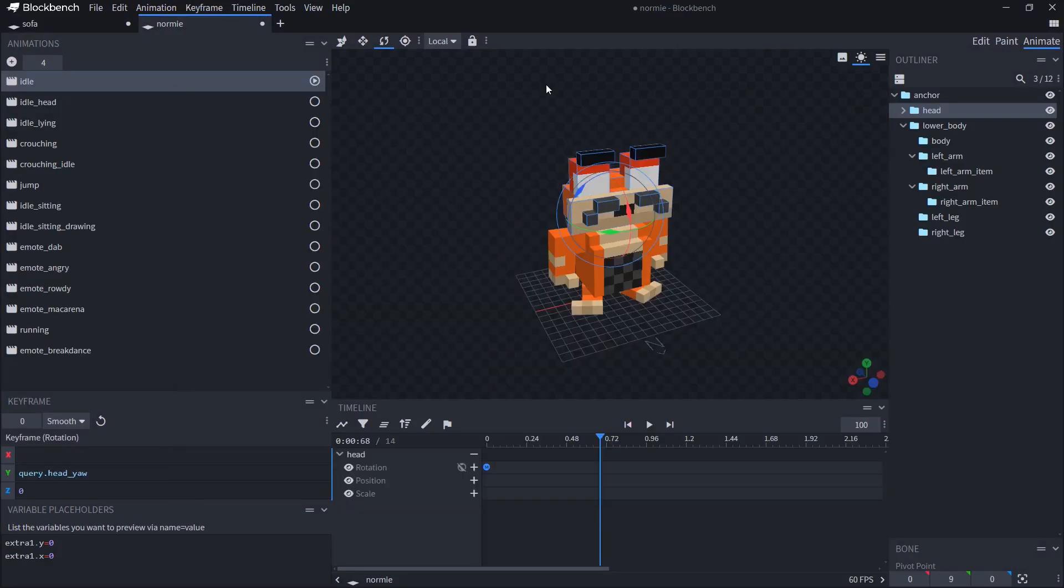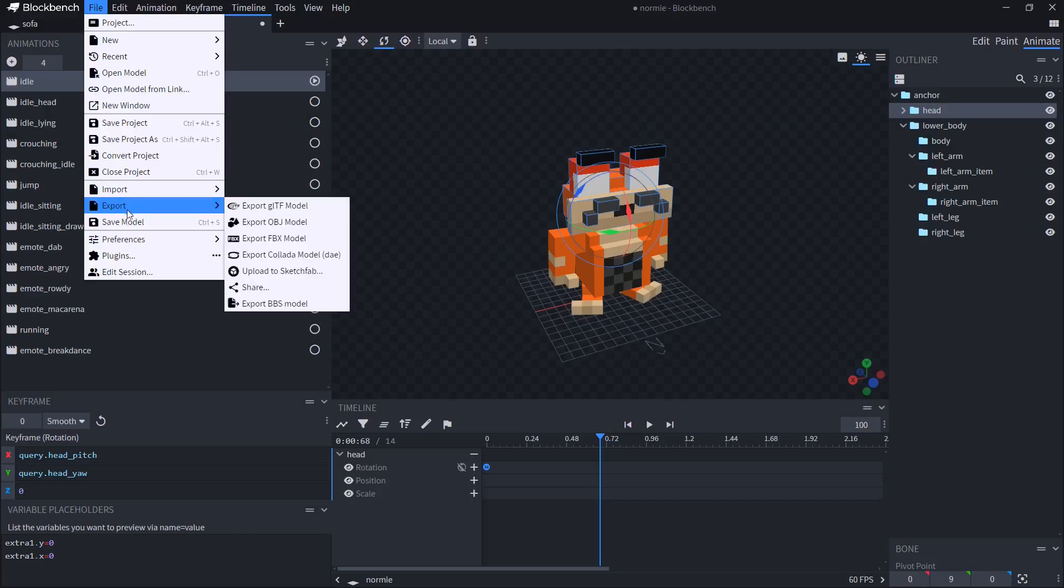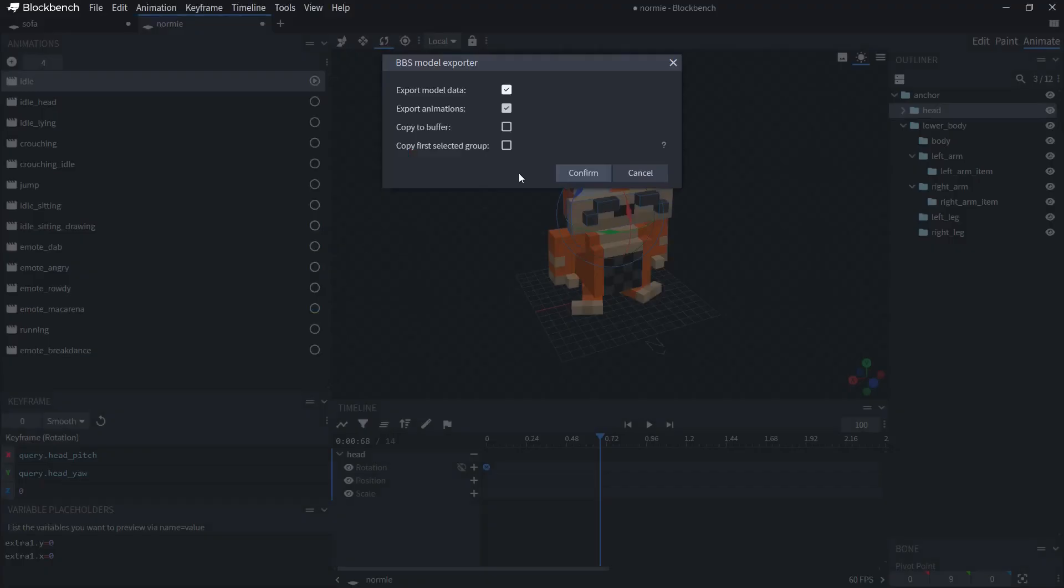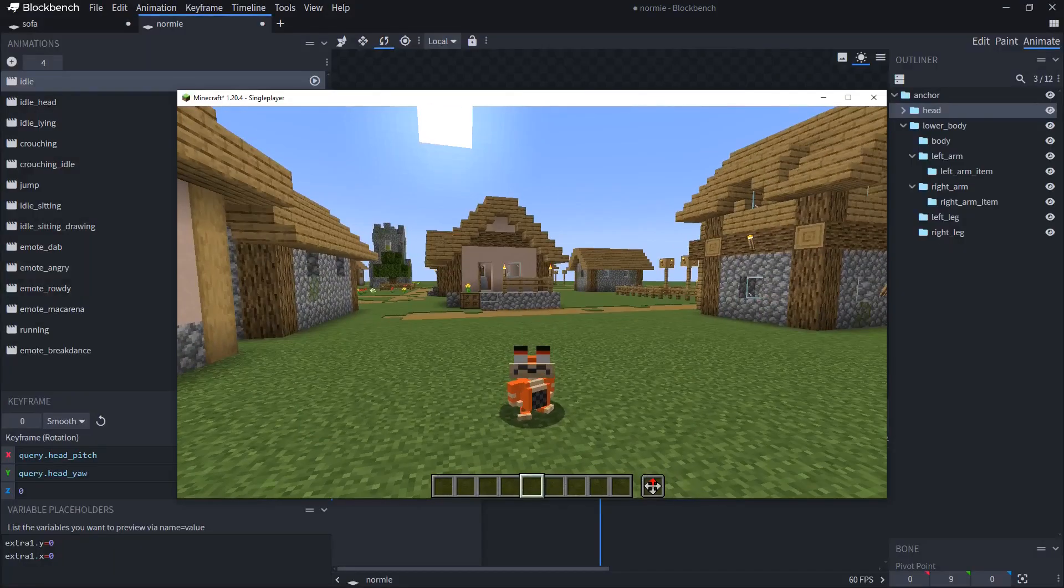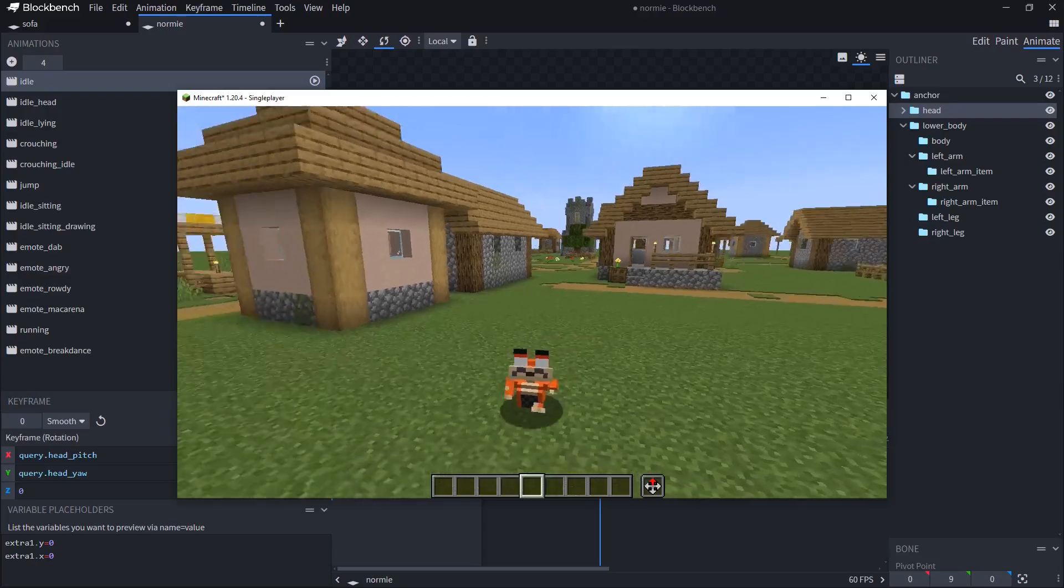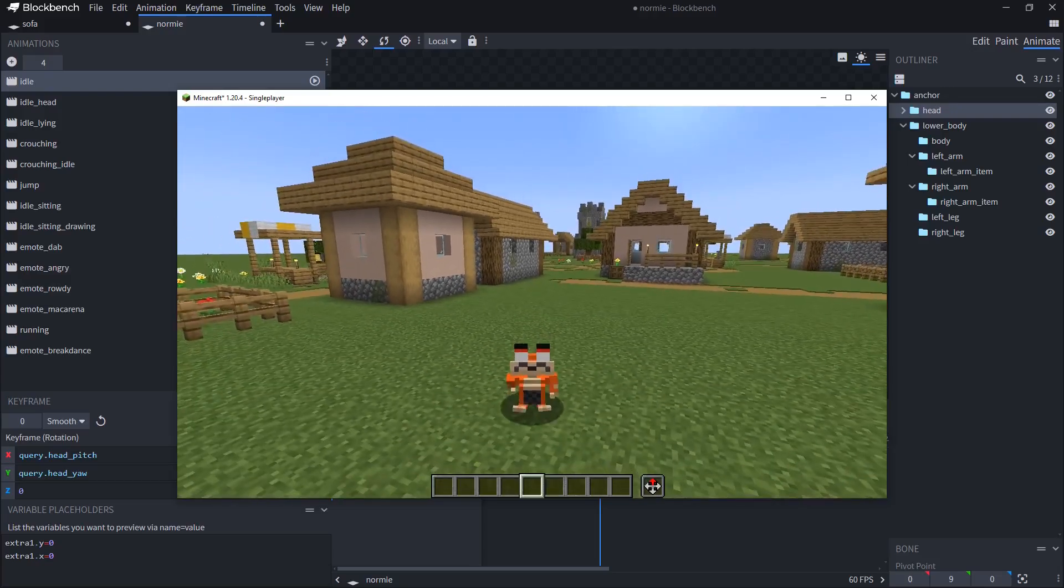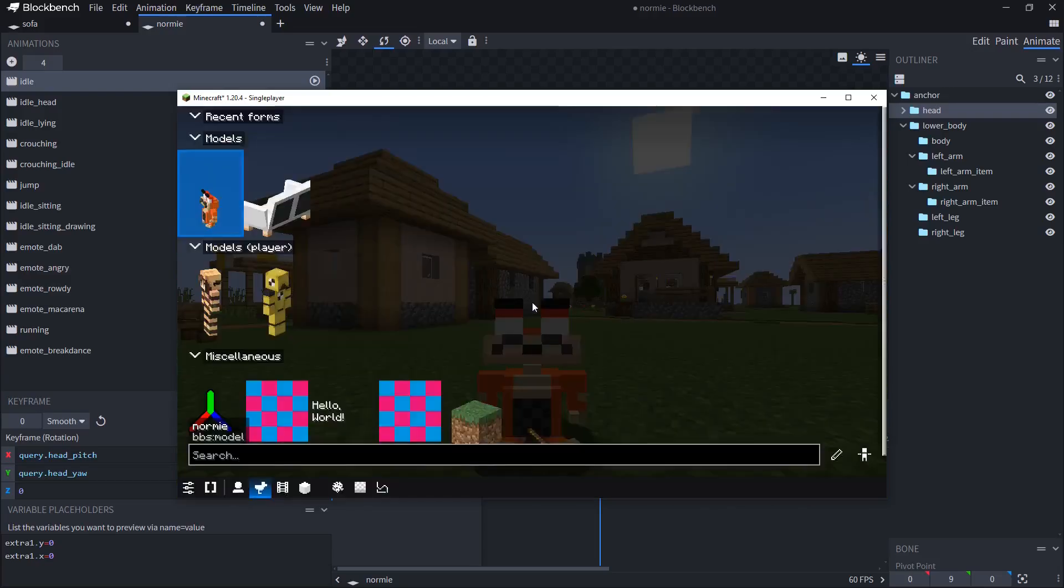If I go and put it back and export again, the head will be turning. So yeah, that's how you import the animation.